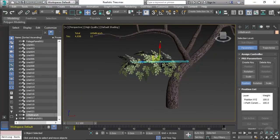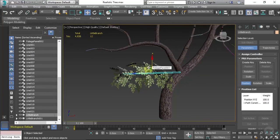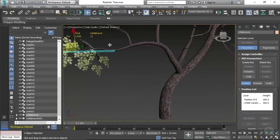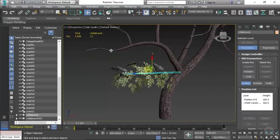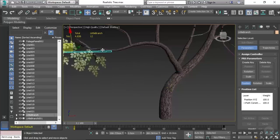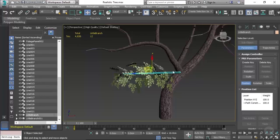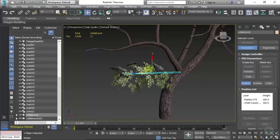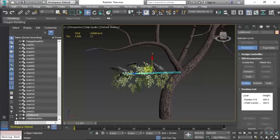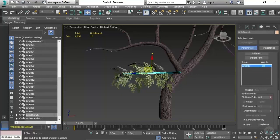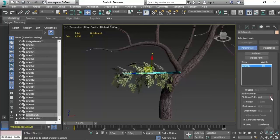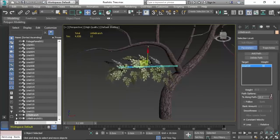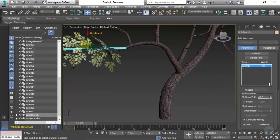Now what you should in theory be able to do is move the foliage branch up and down the path of this larger branch, but it can be a bit glitchy. So you can go into the motion tab, which is the fourth tab across, and if you scroll down you'll find percentage along path, and then you can just increase or decrease the value until the branch is where you want it.